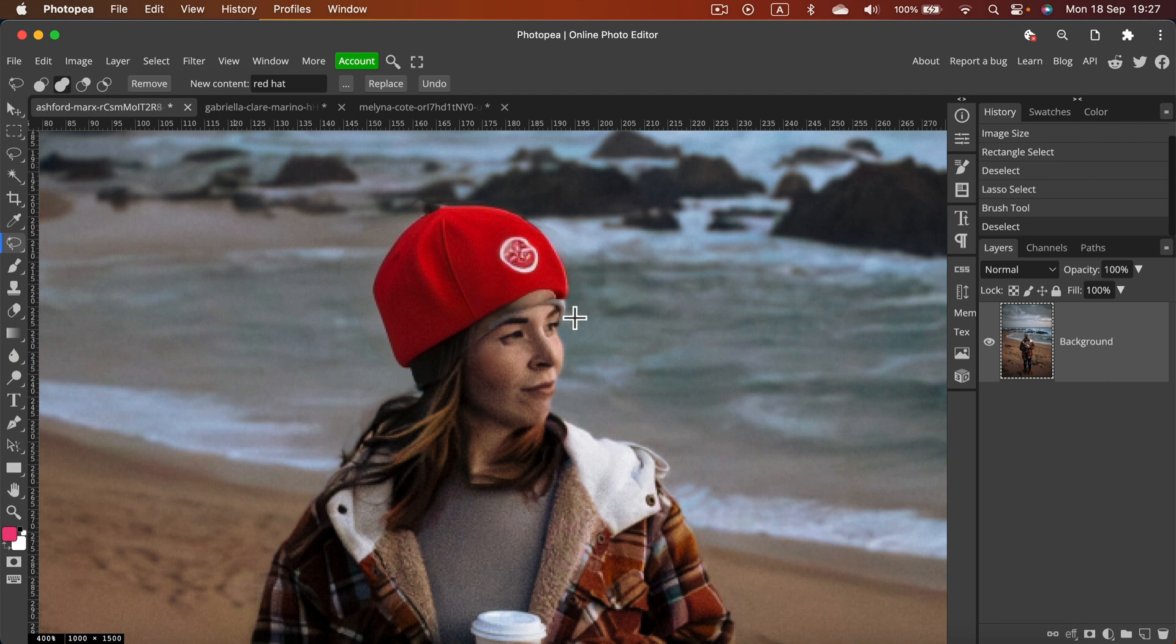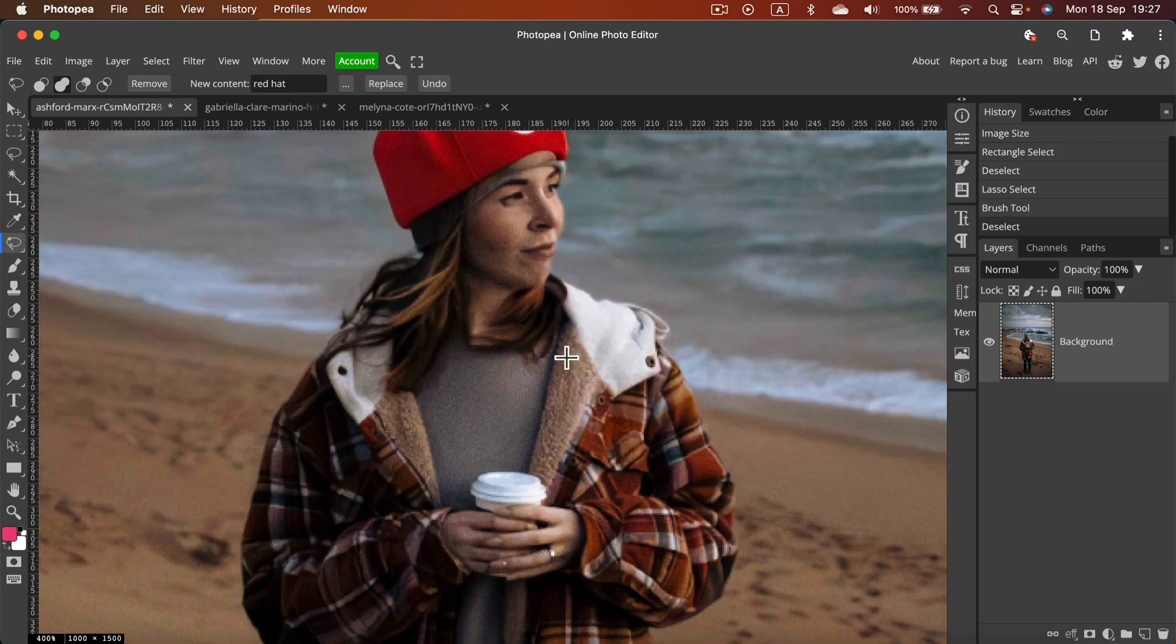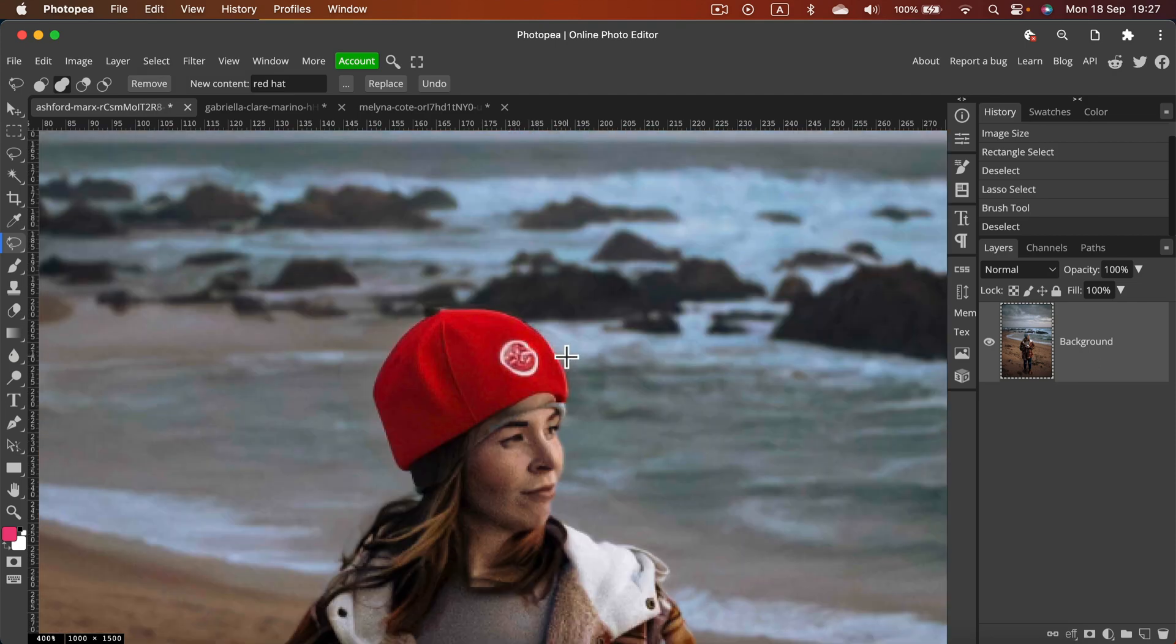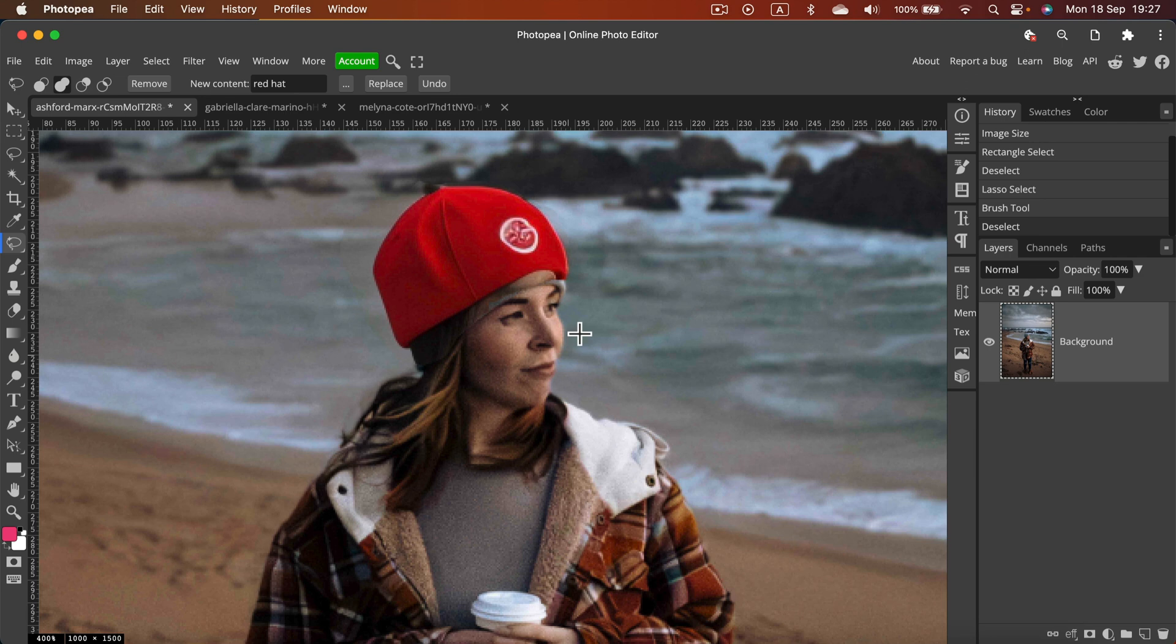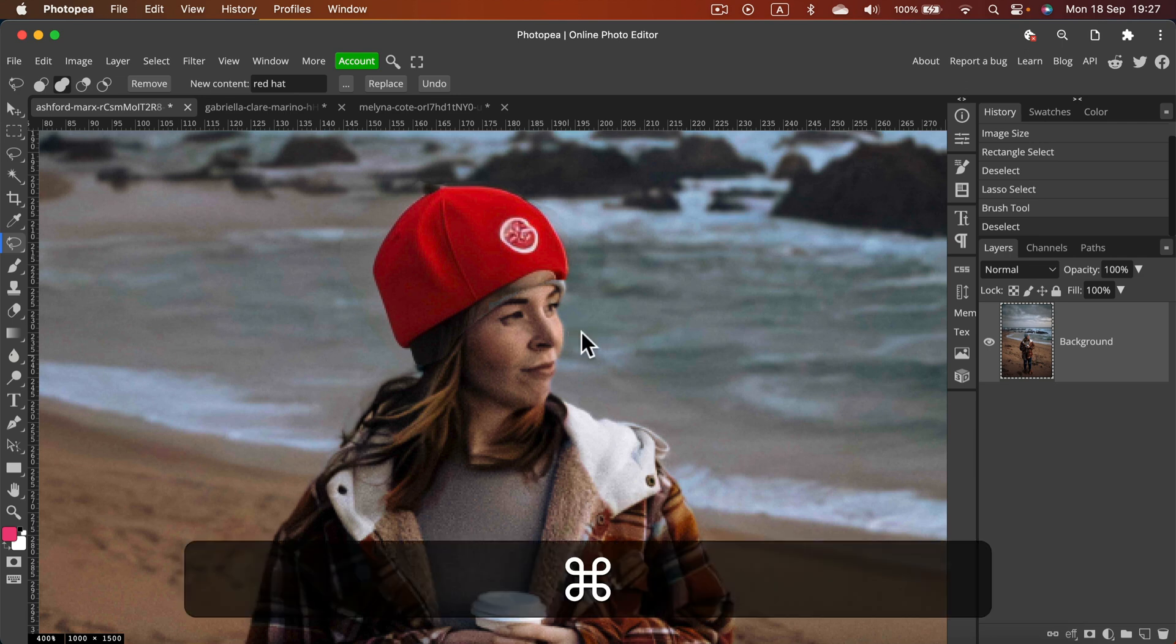Let me just deselect. I can do it by clicking selection and then deselect. Here it is, we got a new hat. It's not perfect I would say, I can still see the old hat, but that's probably my fault, the selection was not precise enough. Let's undo with command Z.